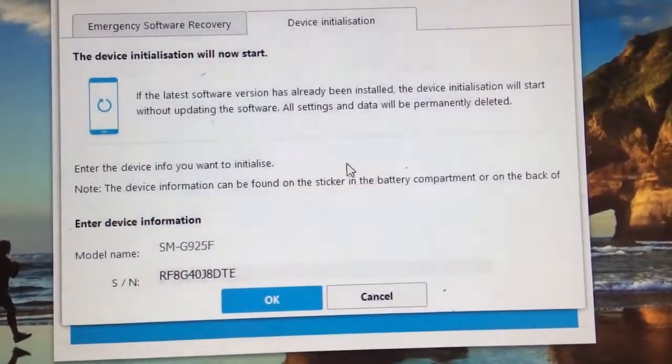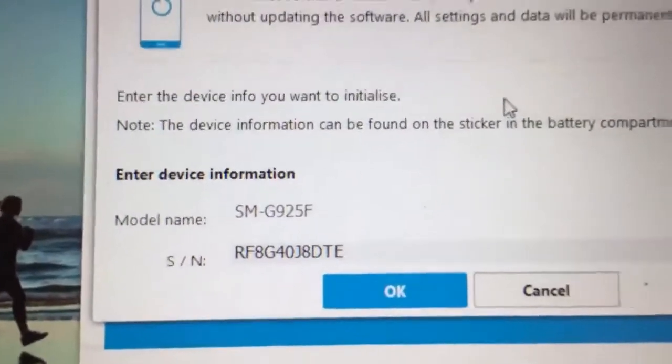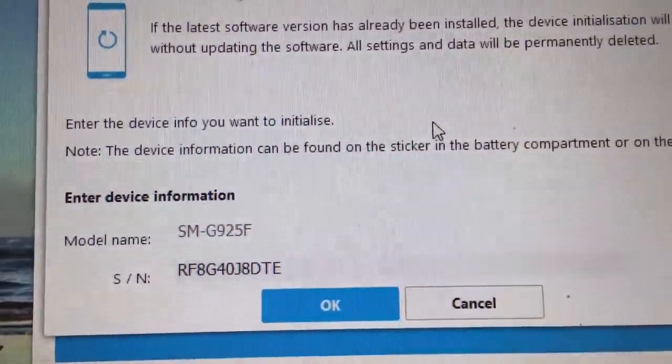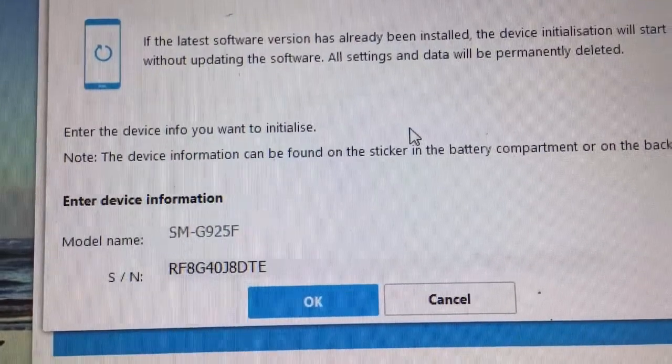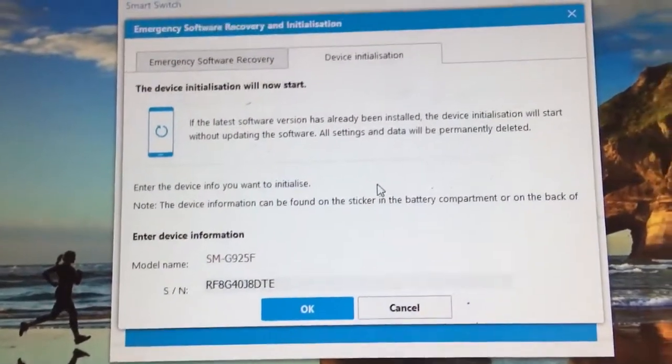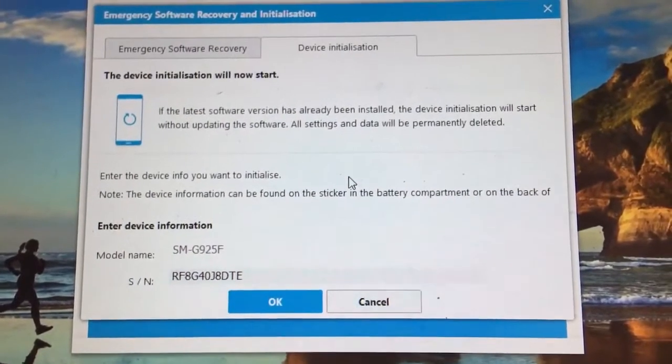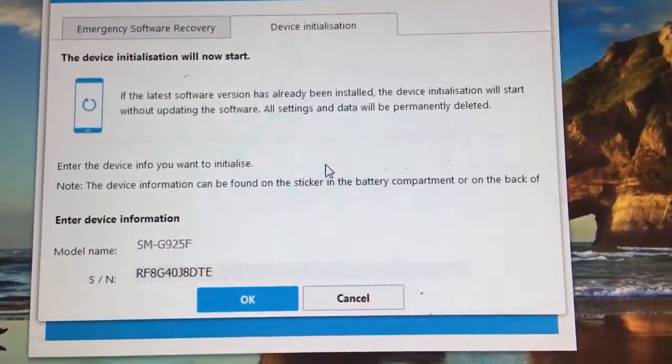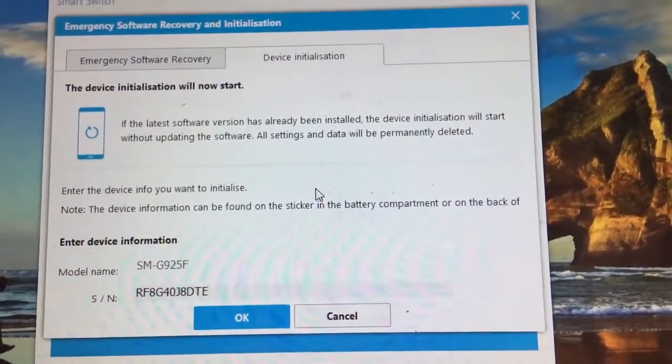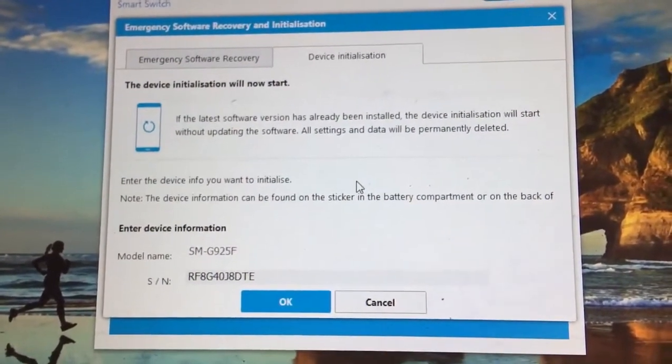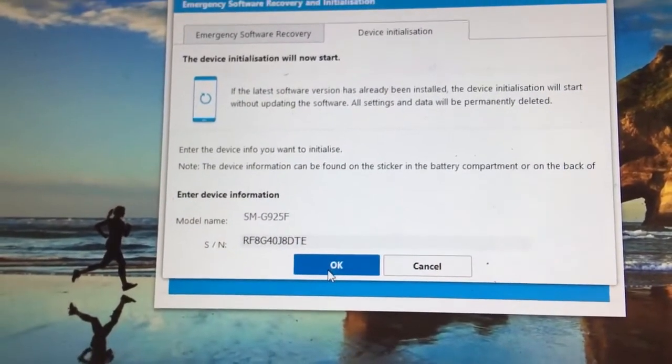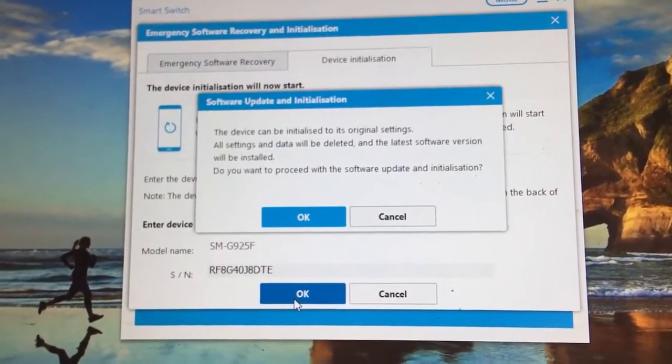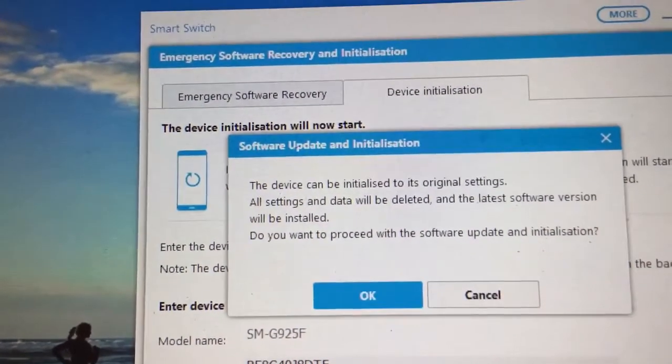Once you put in the model name, just a reminder that you will have to put all the caps lock letters and the serial number, then click OK. This is the second phone that I am showing you because this is a newer device so you can use it. You just click OK.